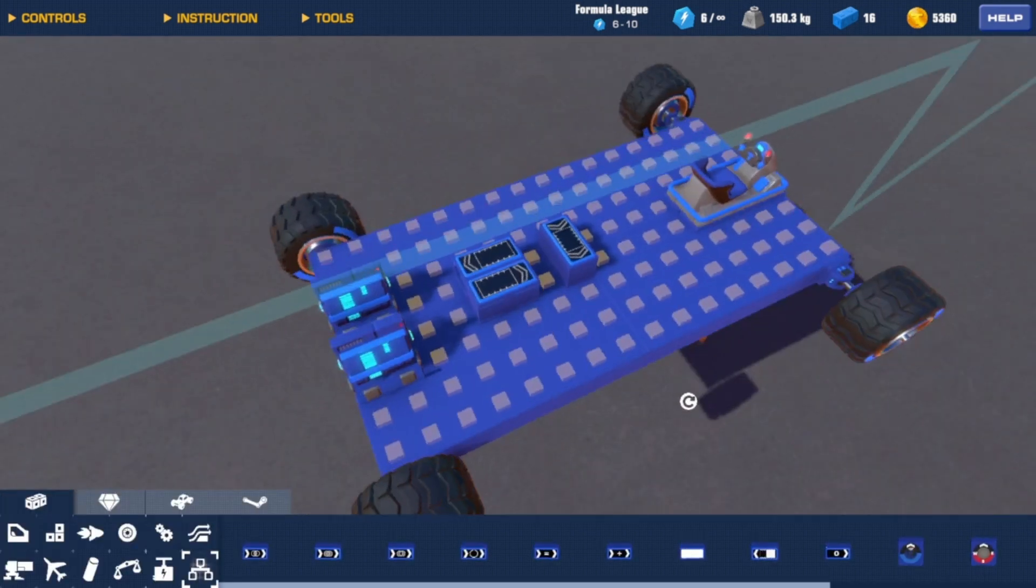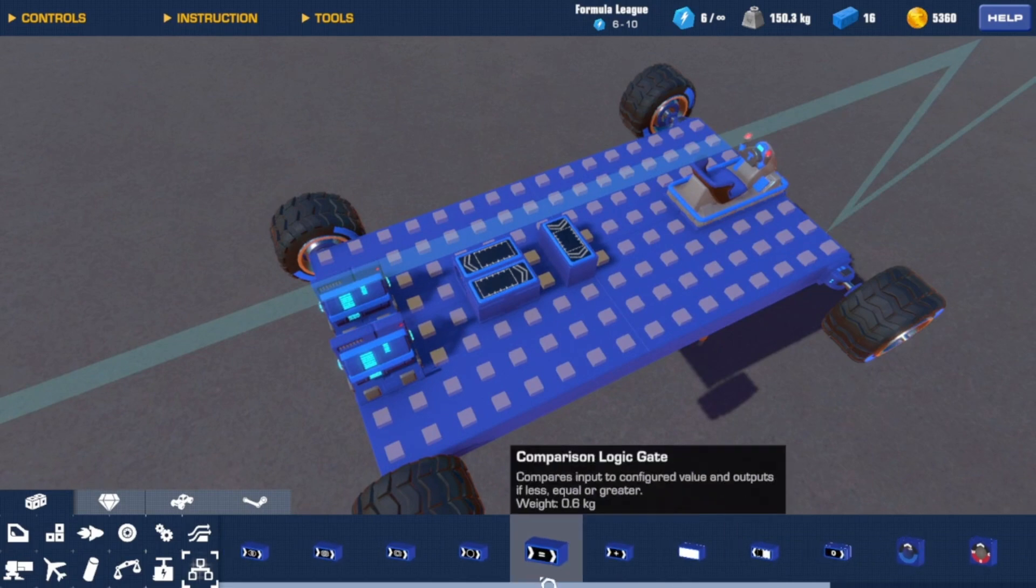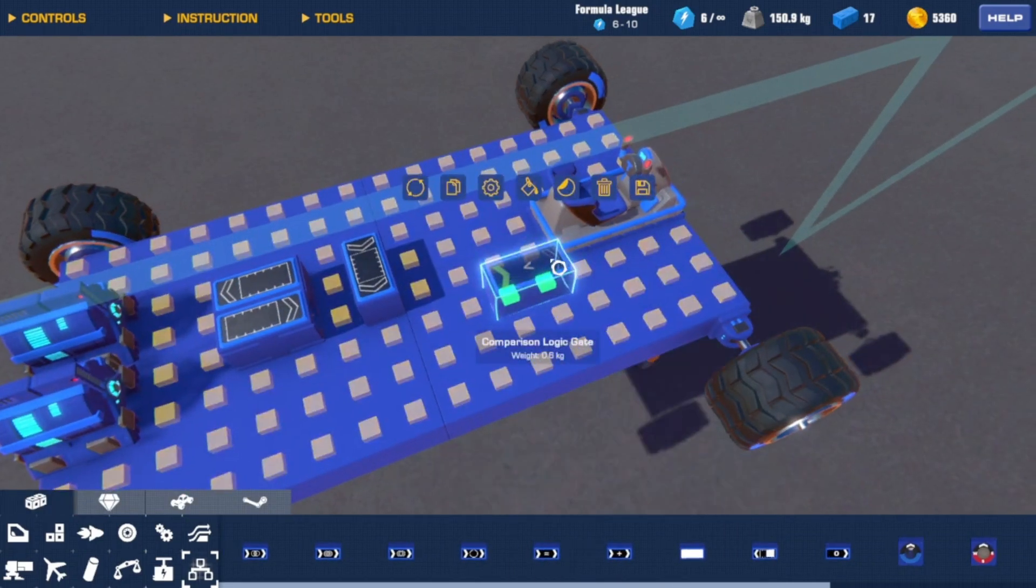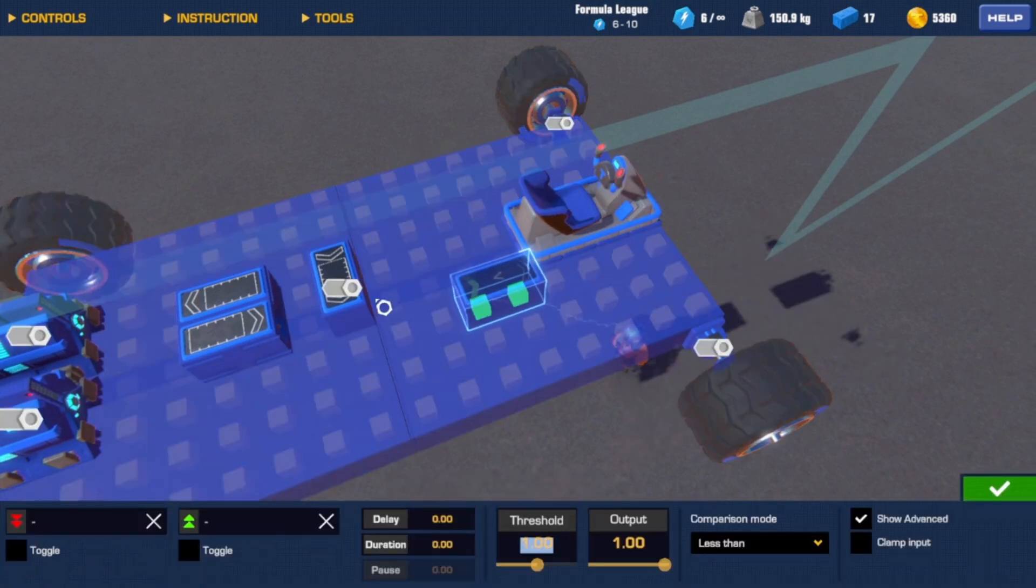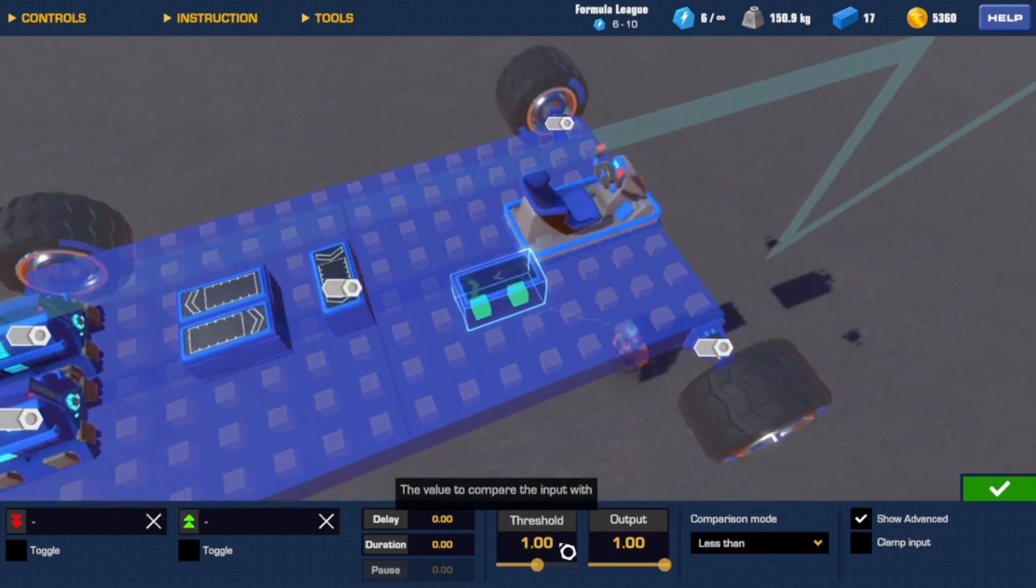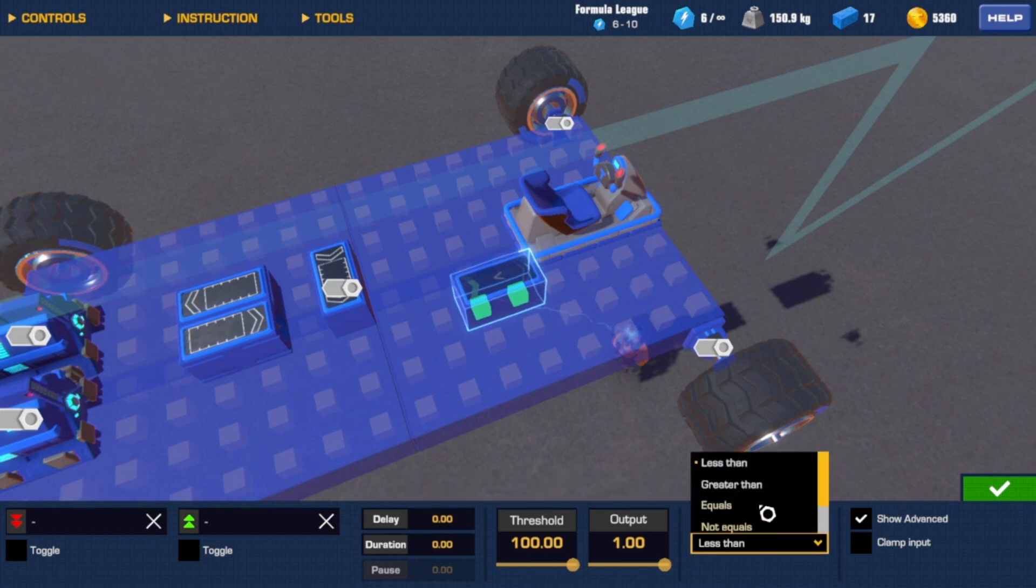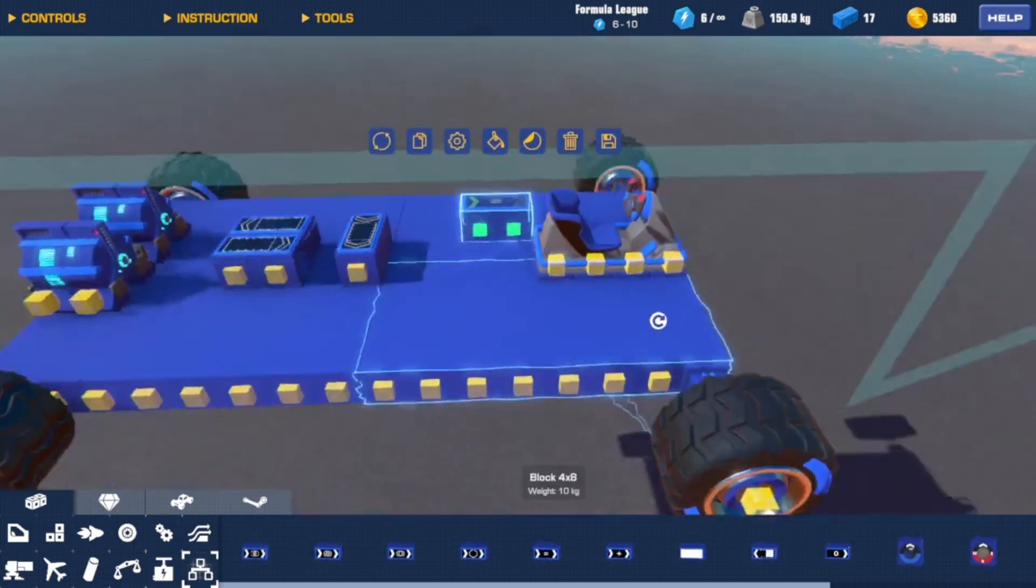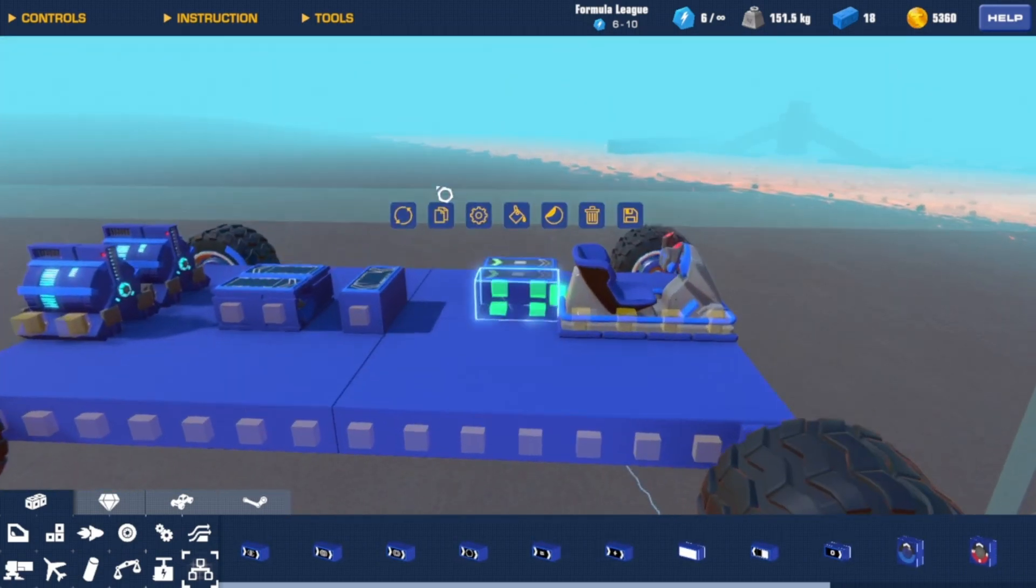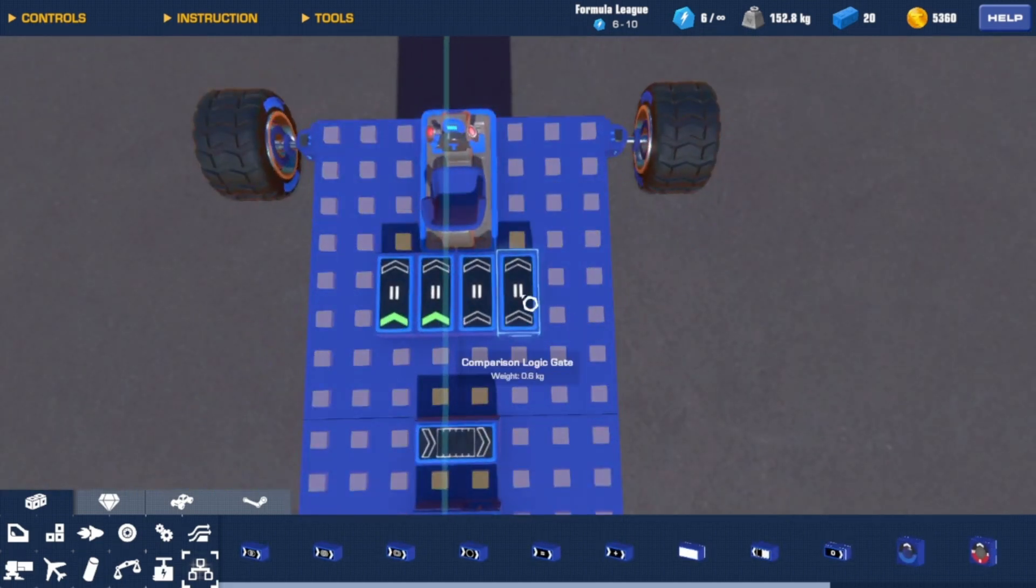Once you have those down, you want to grab yourself these comparison logic gates. So you just want to grab one for right now and configure it. This threshold number needs to be the same as the maximum on your accumulator. So I'm going to do 100. Set the comparison mode right here to equals. Once you're done with that, you just want to copy this three more times.